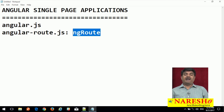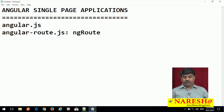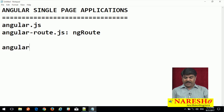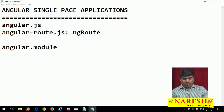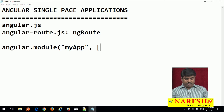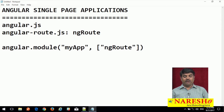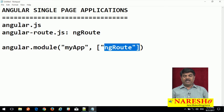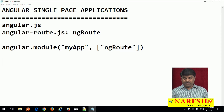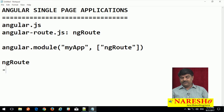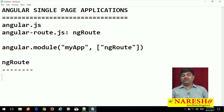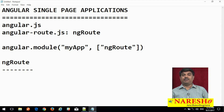This module we need to provide as a dependency to our application module. We will create Angular.module and give our module name, something like 'my app'. To this module we need to provide ng route as a dependency module. When we add this dependency, ng route provides a few directives and services. Using this directive and services we can configure routes and load them as a single page application view.